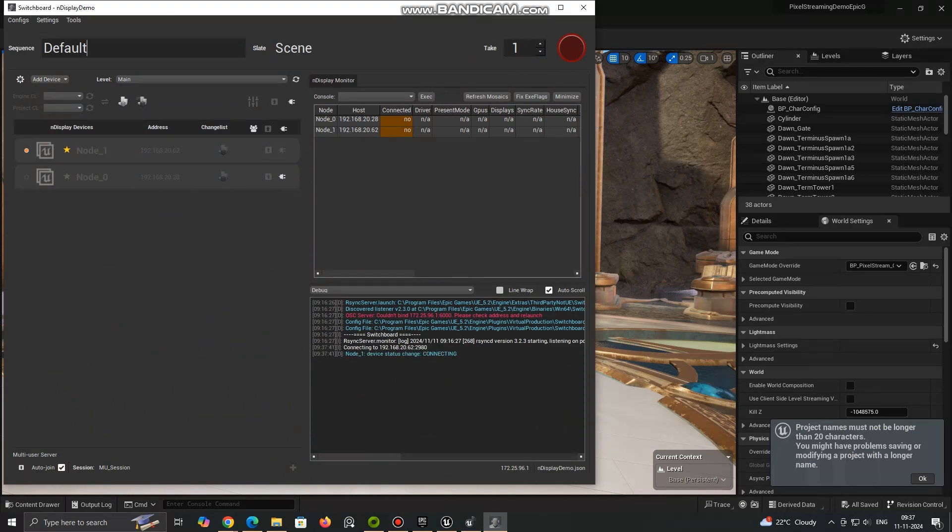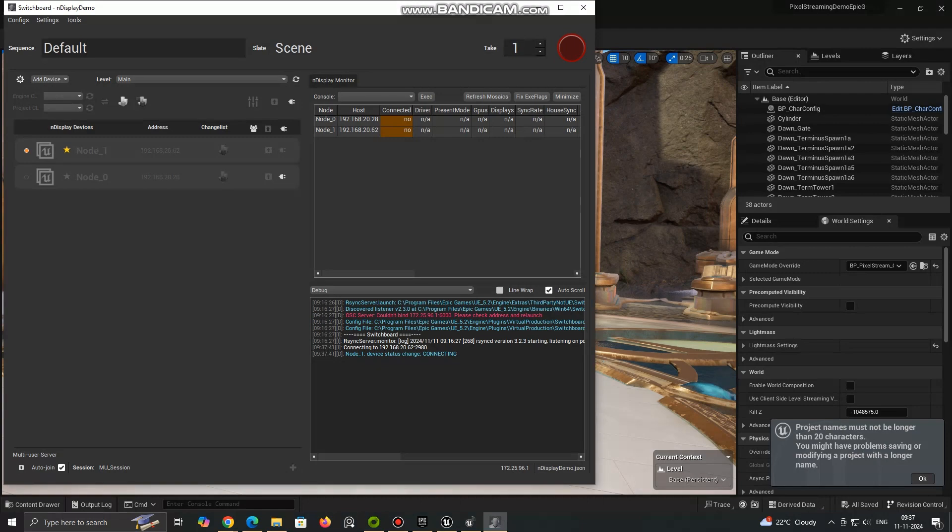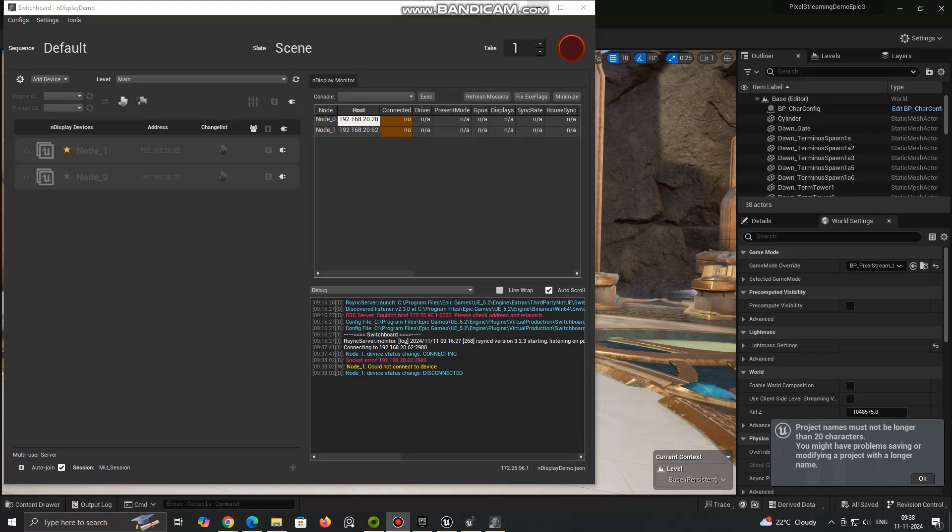It acts as a control center to monitor and manage the Pixel Streaming sessions and can be extremely helpful in scenarios where multiple users need to interact with different Unreal Engine sessions running on separate servers.